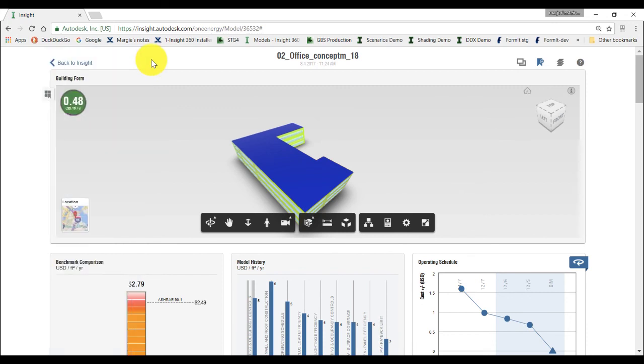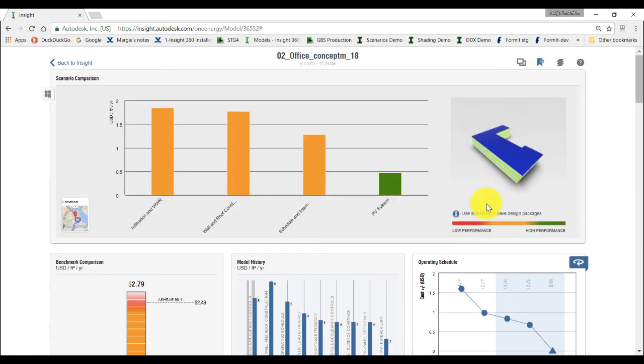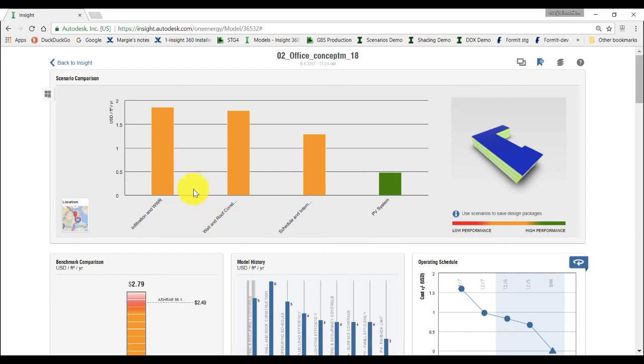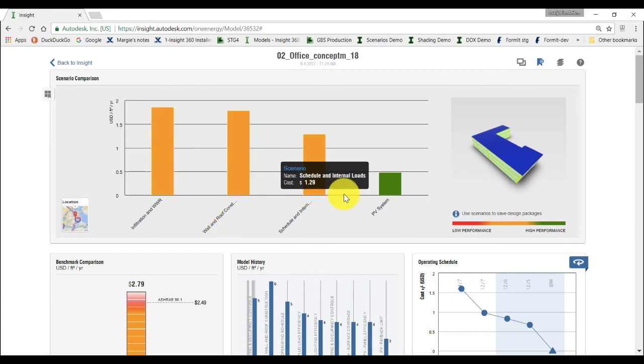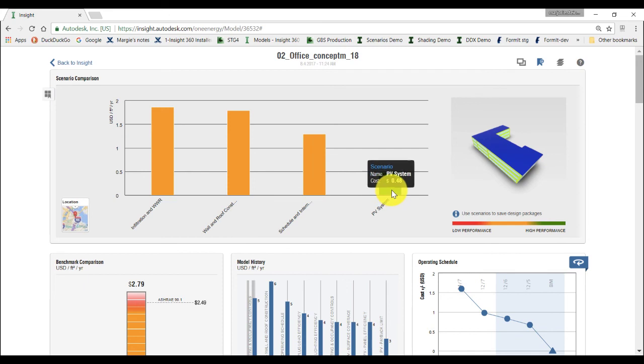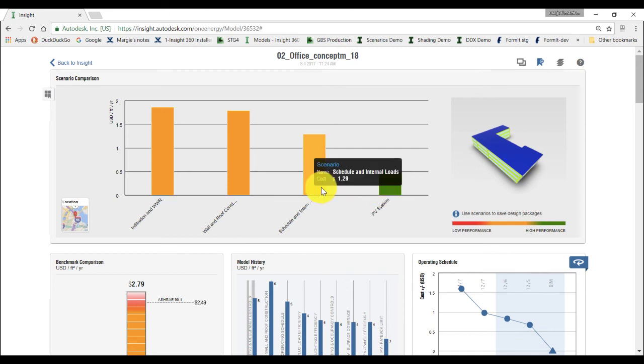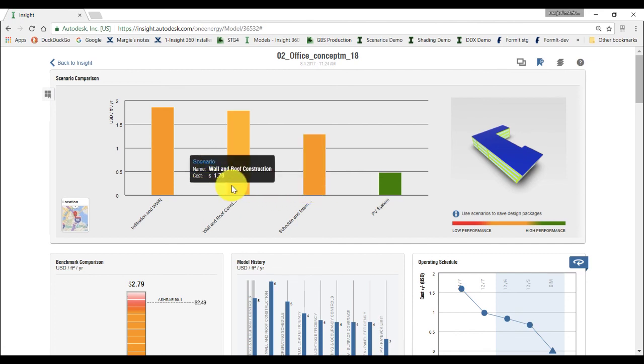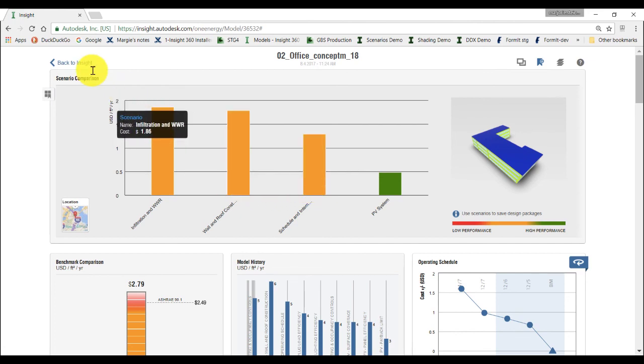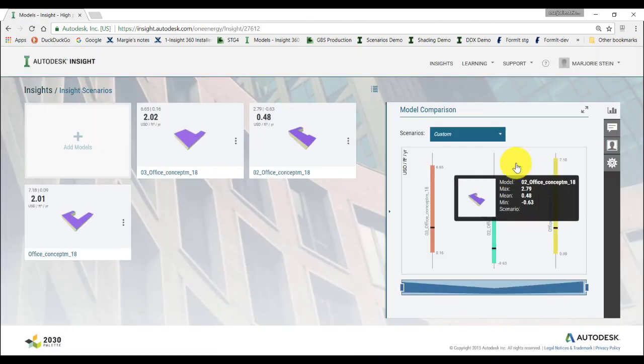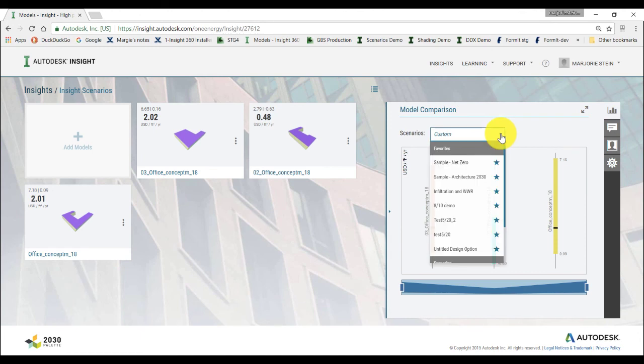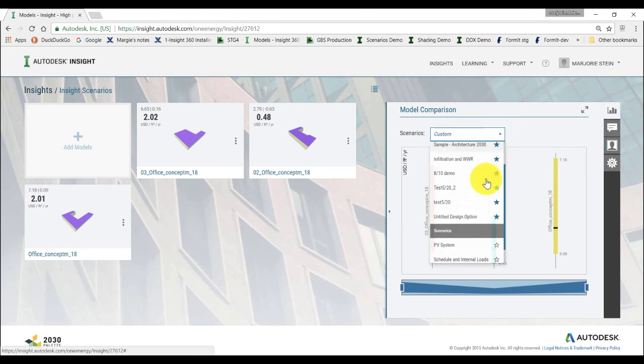We will now compare the saved Scenarios within this model. Click on the Scenario Comparison icon on the top right corner of the Insight interface. You can see the range and the cost differential by hovering over each graph bar. Finally, you can see that the most efficient of our Scenarios is the last one with added photovoltaic. If you go back to Insight, you'll now see all the newly created Scenarios in the Model Comparison panel.